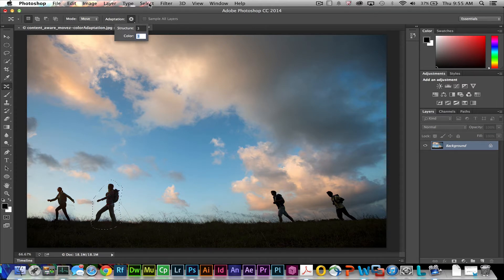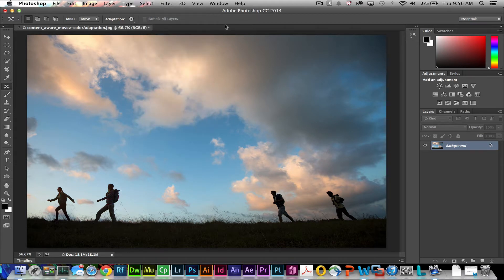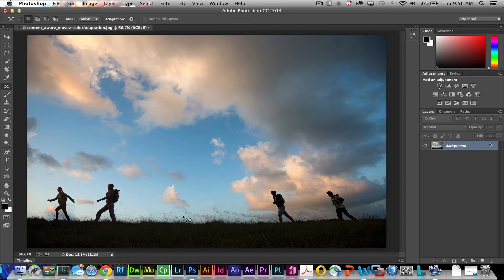And all I need to do is deselect by going either to select deselect, command D if you're on the Mac, control D if you're on the PC. We've just moved that person from the previous location to the newest location and it blends in perfectly.